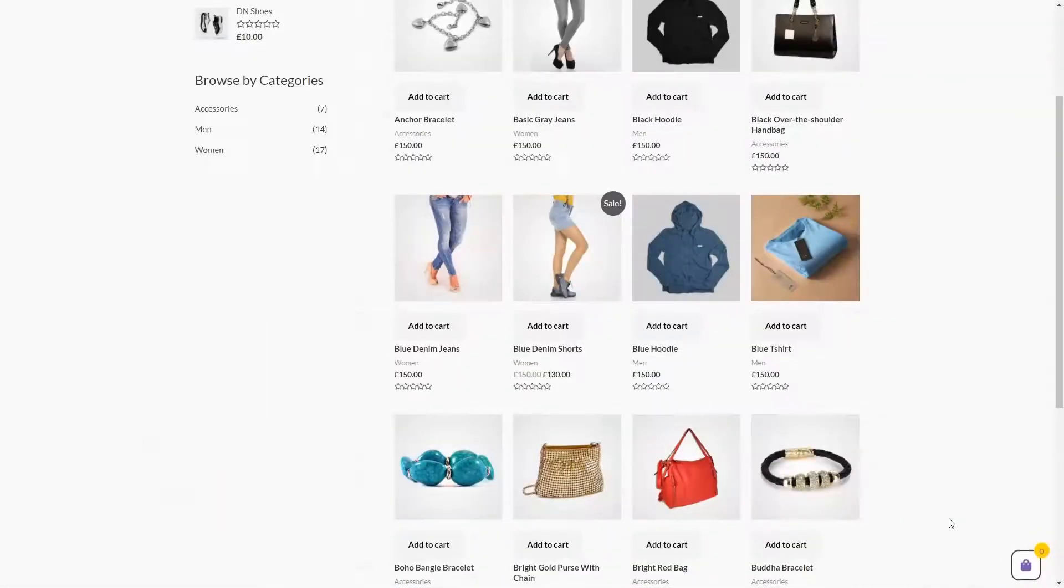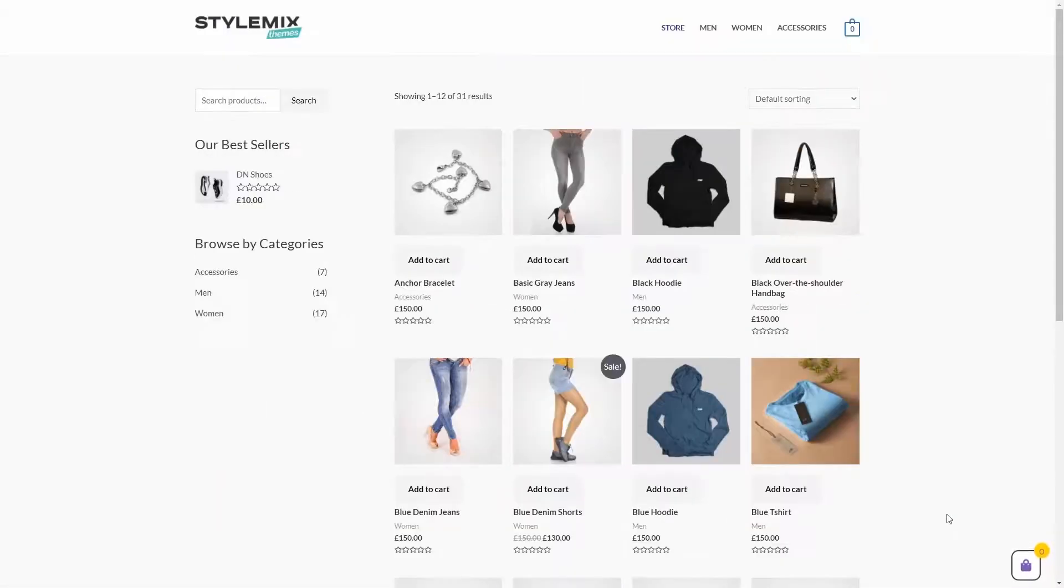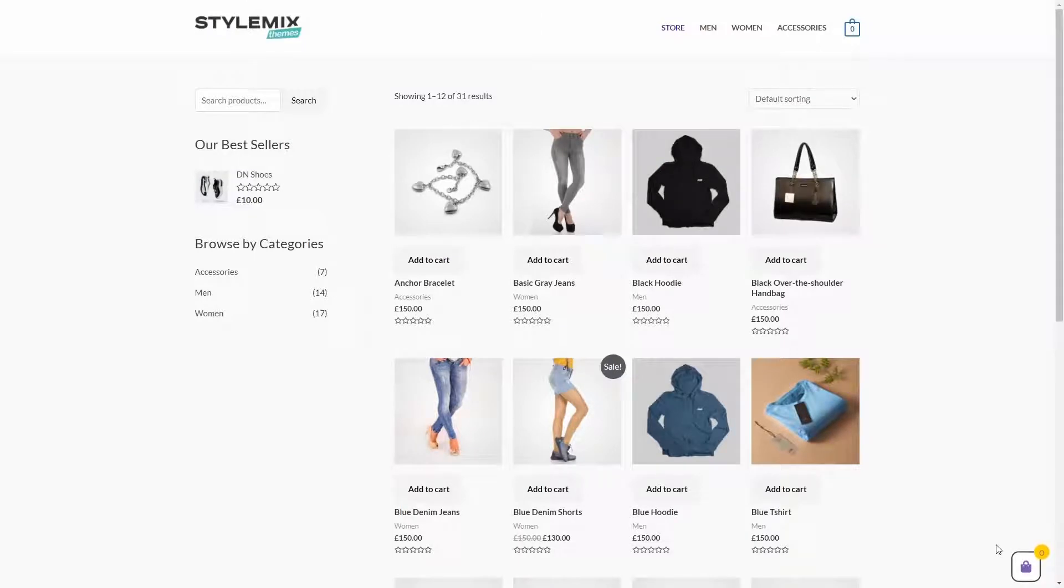Now, let's check some features and settings of the plugin. First of all, you will notice this small floating cart icon here.